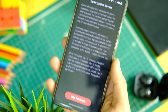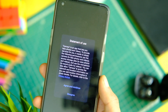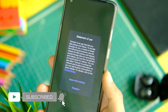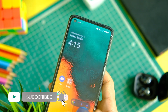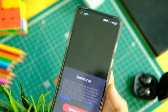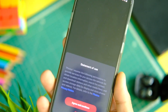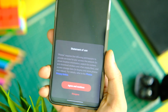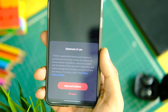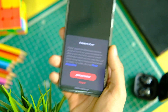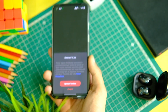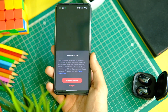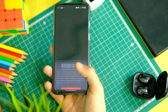One irritating thing is the privacy request popup that appears in almost every single place. They are basically asking to collect more data as well as requesting app permissions. It just doesn't look nice and it is necessary to agree to it, which is very wrong in my honest opinion.